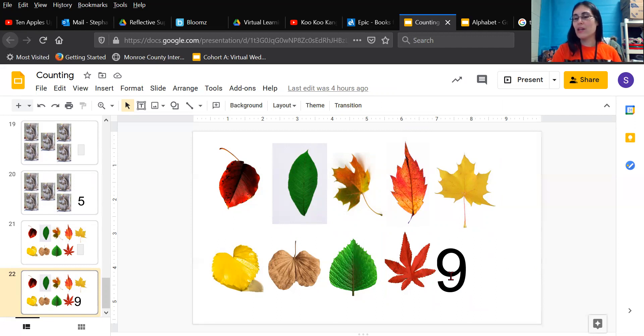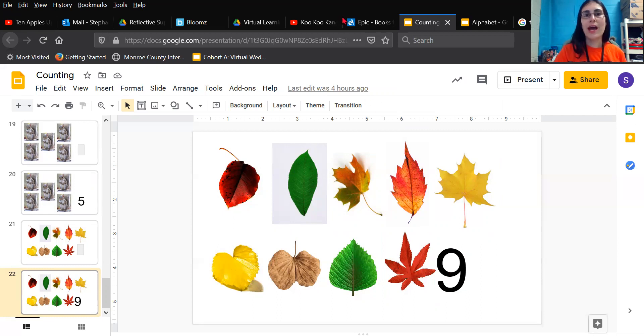It looks like this, but we can also make the number nine a different way too. All right, show me nine fingers. Get your fingers up — nine fingers. Let's count it out: one, two, three, four, five, six, seven, eight, nine. Nine fingers.